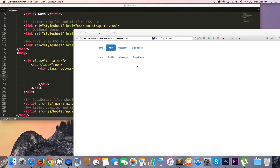Hey YouTube, how's it going? It's Quinton here and welcome to tutorial number 17. In this tutorial I am going to show you guys how to create a navigation in Bootstrap. Bootstrap actually has this really simple nav component that we're able to make use of, and it actually comes with two different styles of navigation.